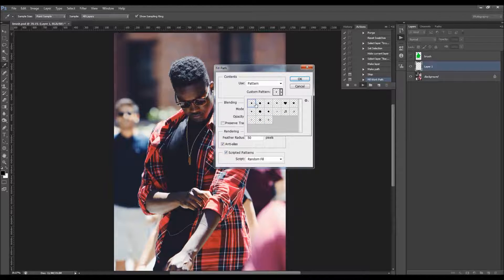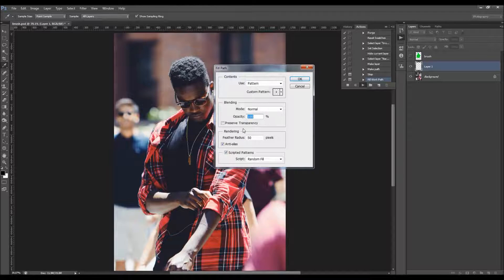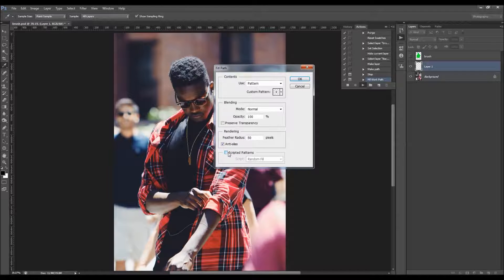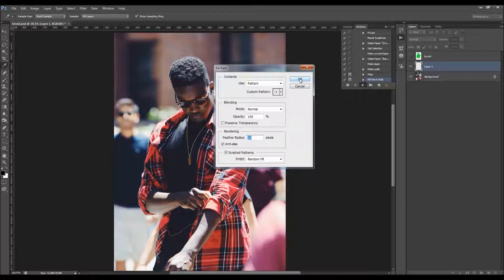Select circle pattern one. You should already have the blend mode set to Normal, opacity 100, with scripted patterns checked. The rendering should have feather at 50 pixels radius with anti-aliasing checked. If you don't have the scripted patterns option checked, just check it and choose the script 'Random Fill'. Click OK and the action will continue to work.